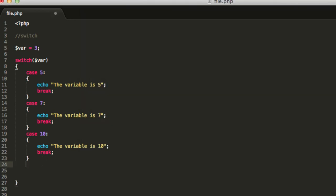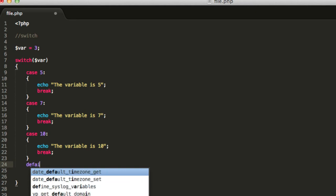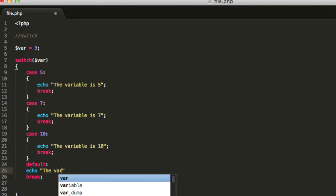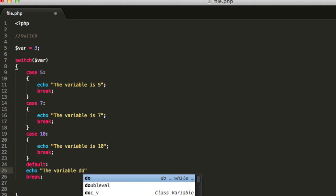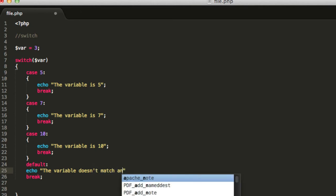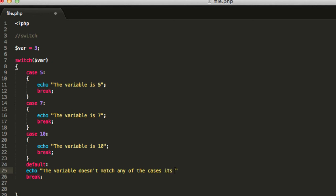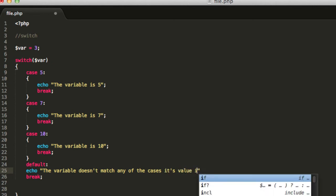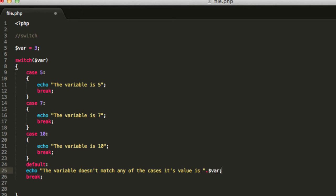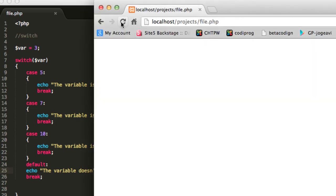You can define a default case that will be executed only if this variable doesn't match any of these cases that you can define over here. Go ahead and write in default, echo the variable doesn't match any of the cases. Its value is, and then you can add in the variable so you can see what its value is. Save this document, reload the page. And you see that the variable doesn't match any of these cases and the value is 3.